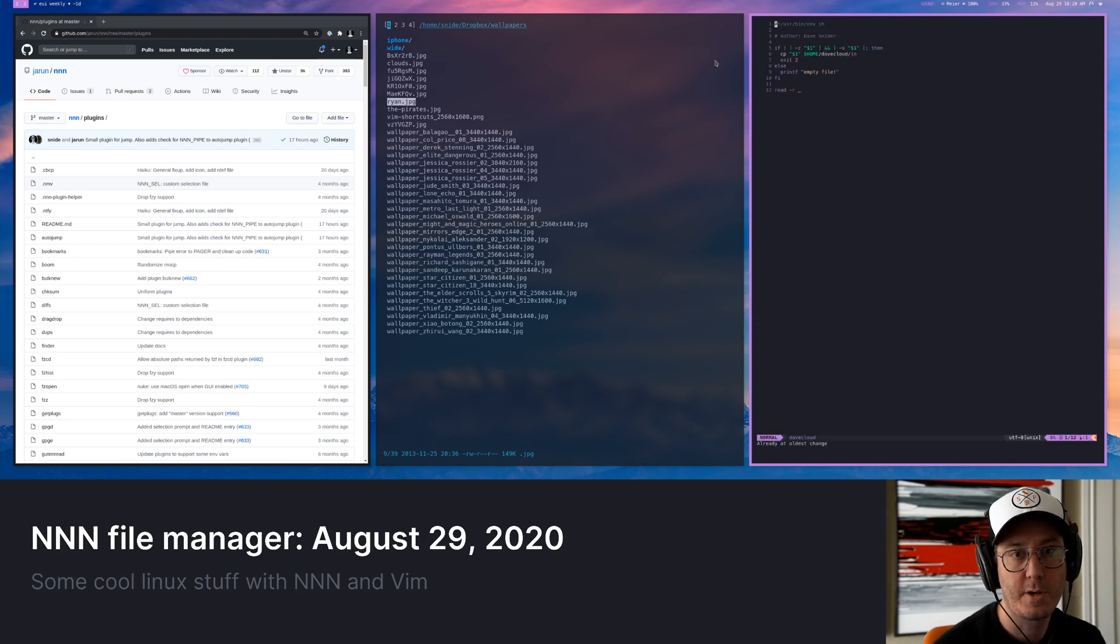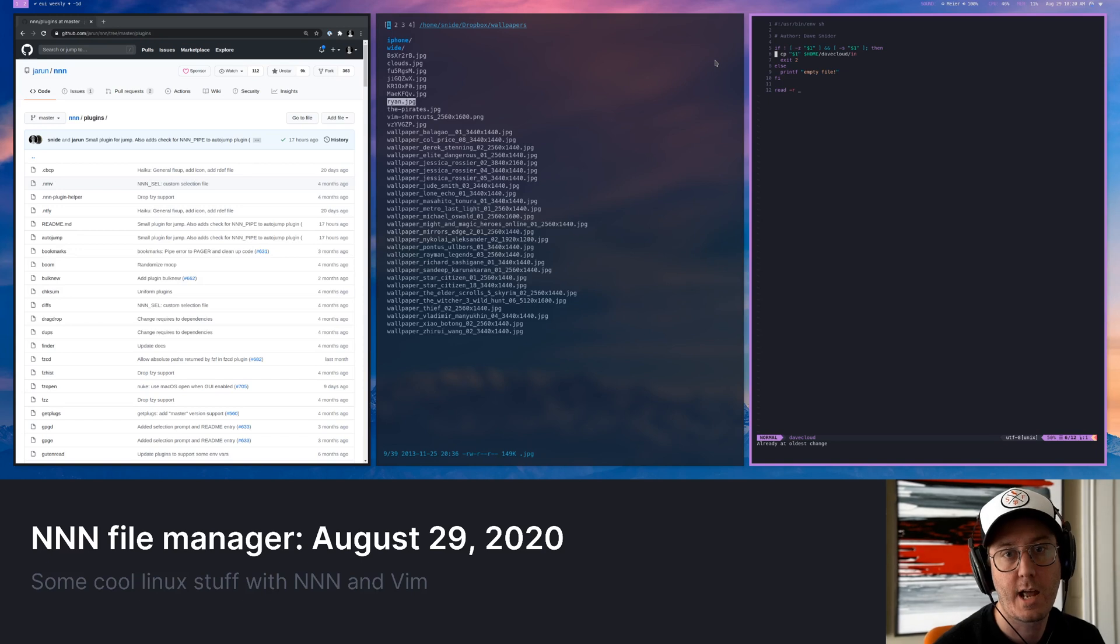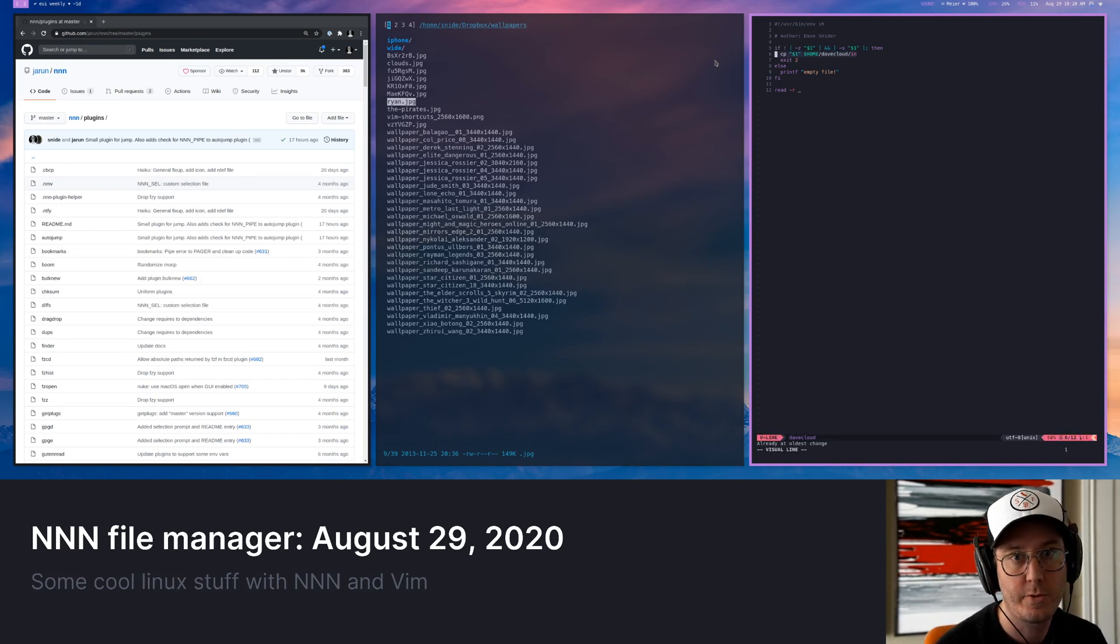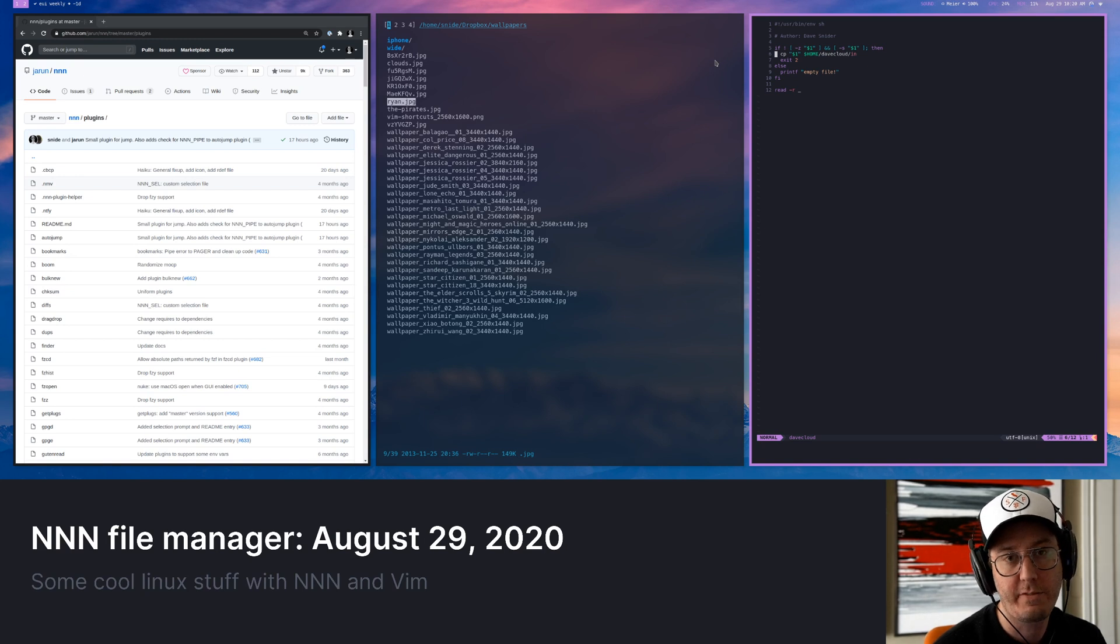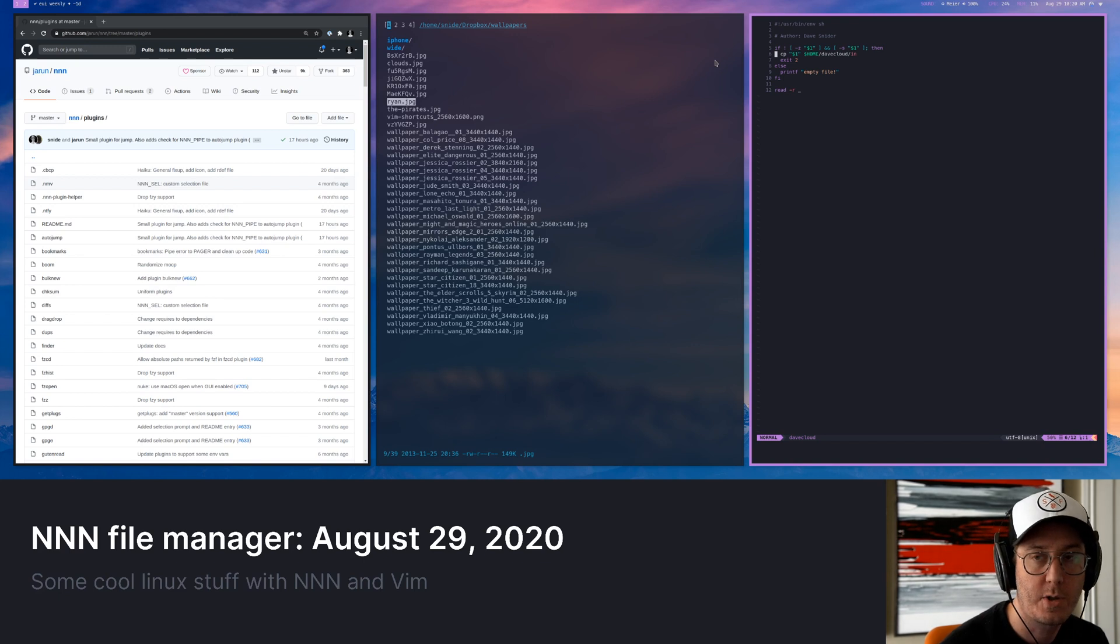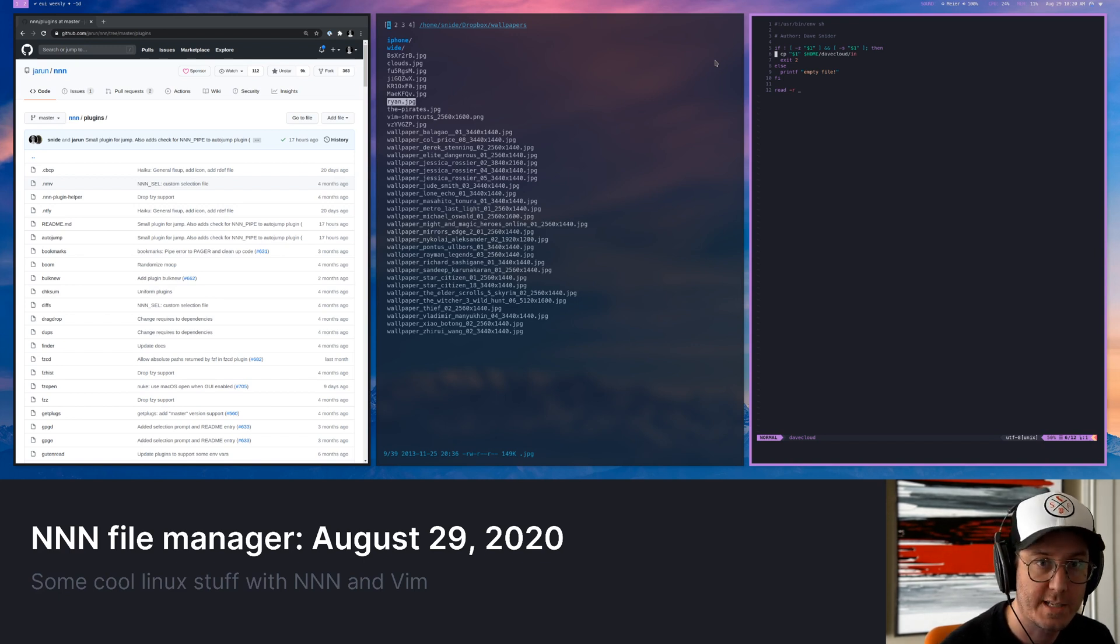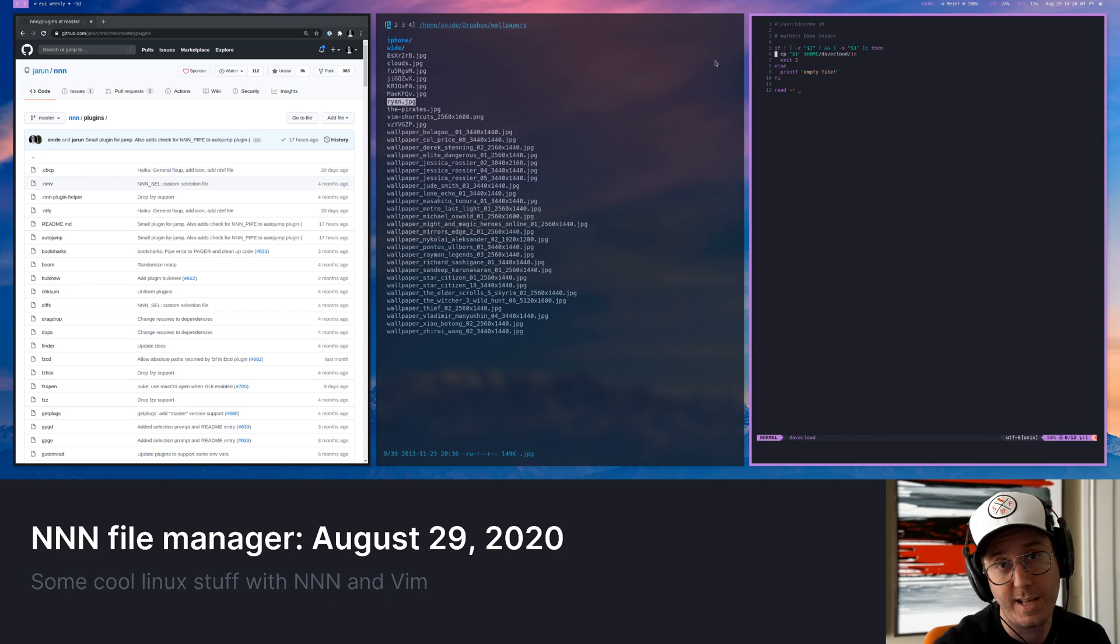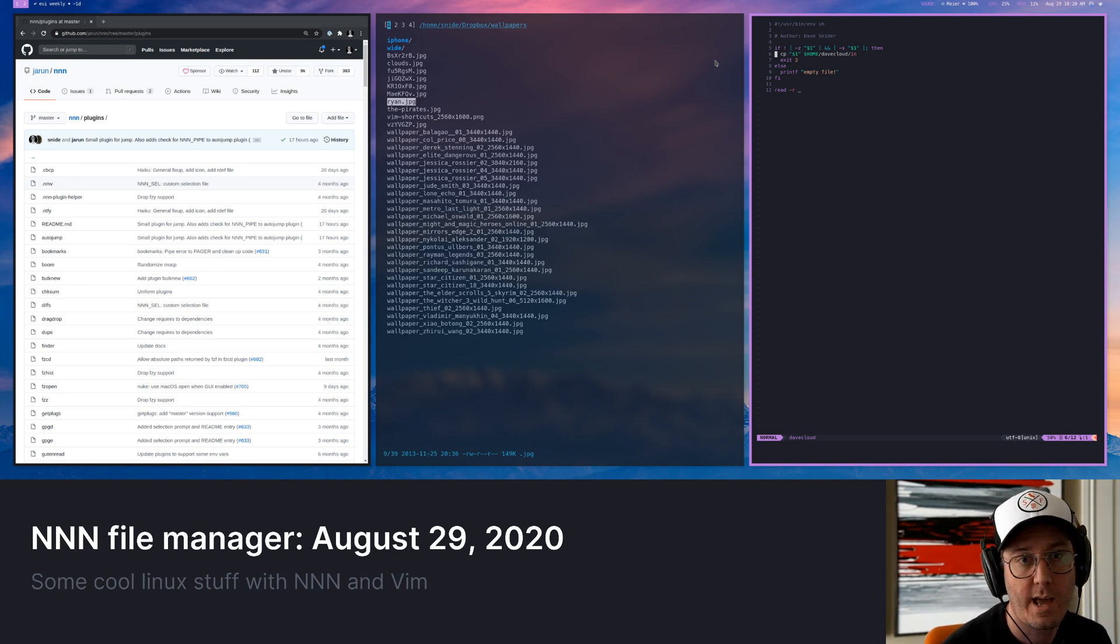All this one does is it copies the file and it puts it in a watch folder that I've got. So it's in my Dave Cloud in folder. And basically I have a very small script that anytime that I drop something in that folder, it's going to automatically upload it. It's going to give me a notification and it's going to give me the URL where I uploaded it. So that's, I mean, that's as small as a plugin in NNN can get.